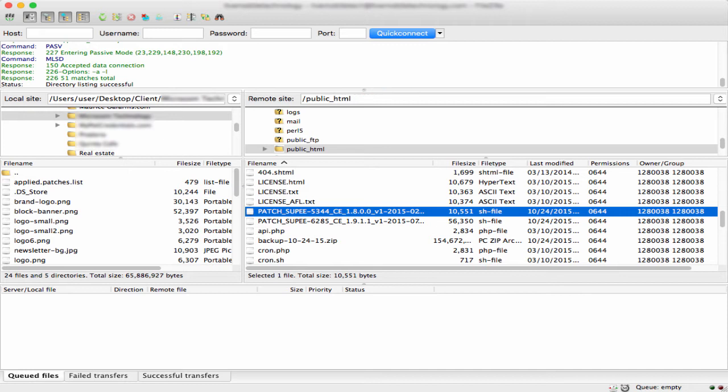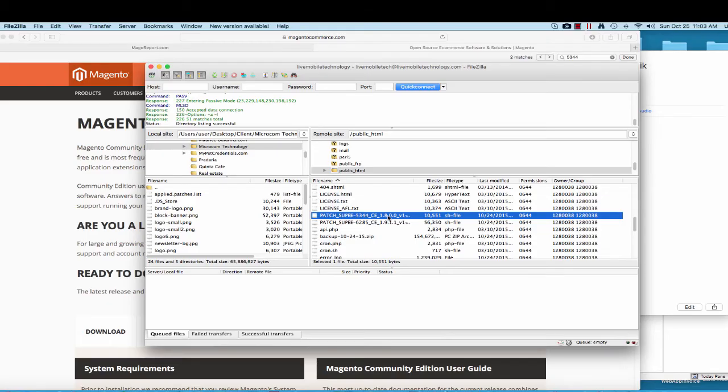You will need access to your website hosting SSH and you will need to run a few commands. If you're hosting with Hostgator or GoDaddy or any other hosting, you need to make sure that they give you access to SSH. If they don't, you need to call them and request them to give you access. That's very important.